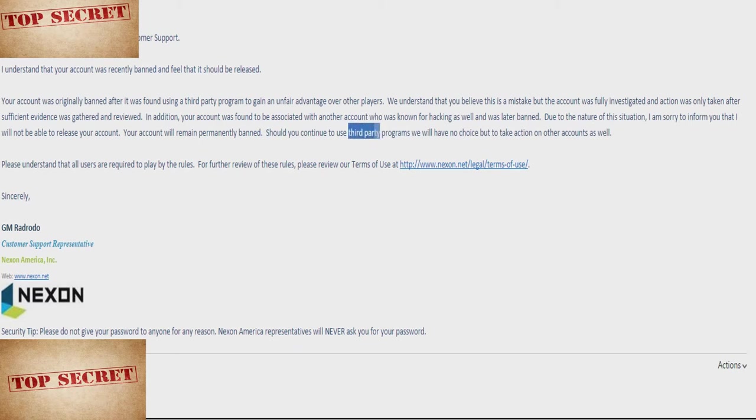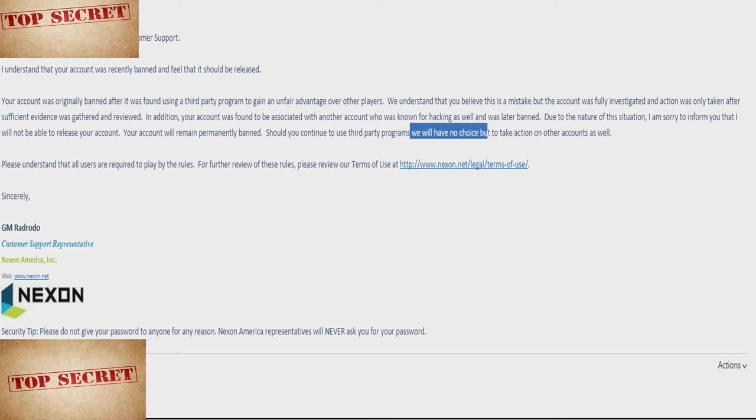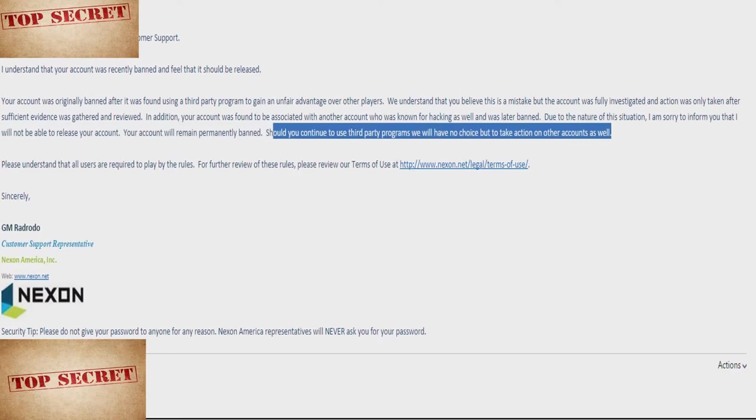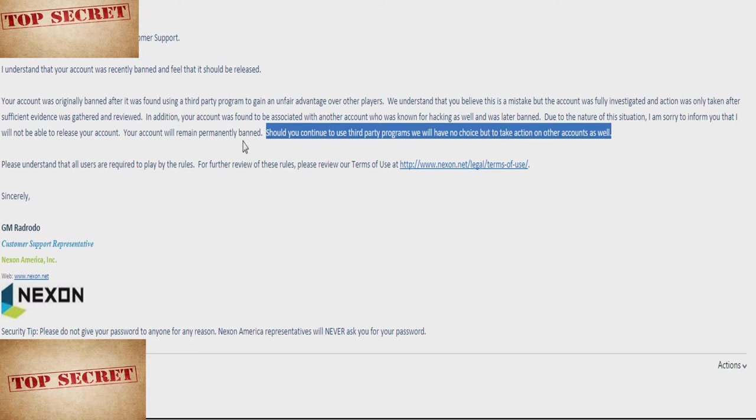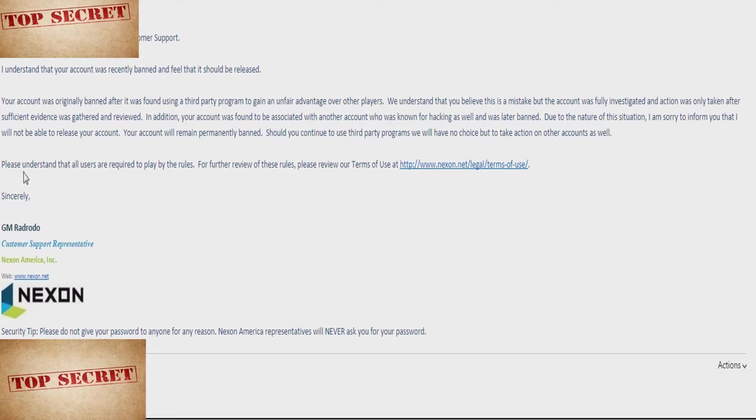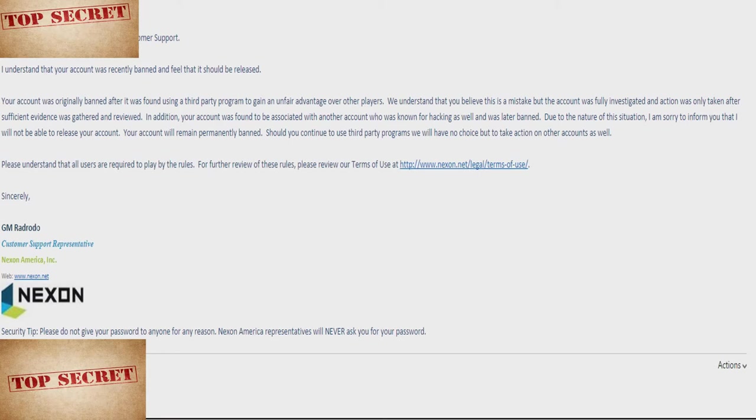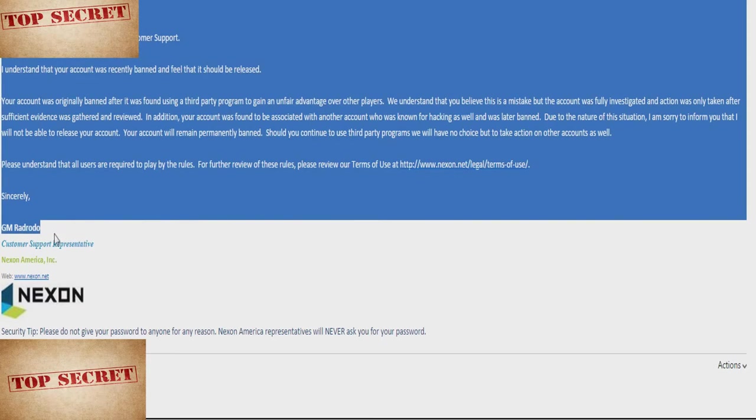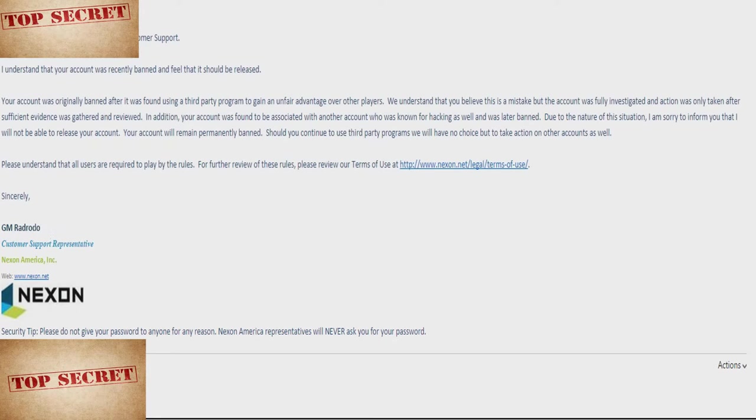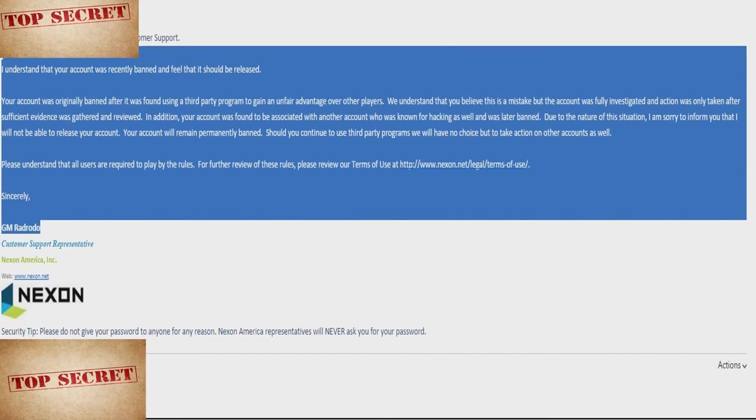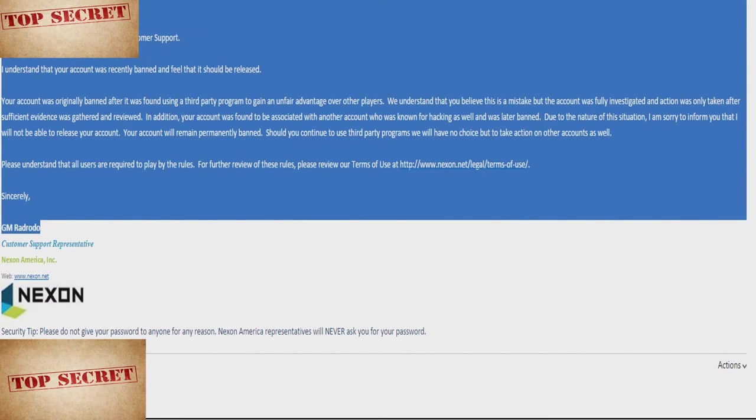Due to the nature of this situation, I am sorry to inform you that I will not be able to release your account. Your account will remain permanently banned. This part is... I took this as a threat. Like, at this point I was like, are they threatening me? Is this like a really subtle threat? Should you continue to use third party programs, which I'm clearly not using, we will have no choice but to take action on your other accounts as well. So, to me, this part seems like a threat, saying, hey, if you want to continue playing this game, I'm just going to ban all your accounts next time I want to ban you for no reason.